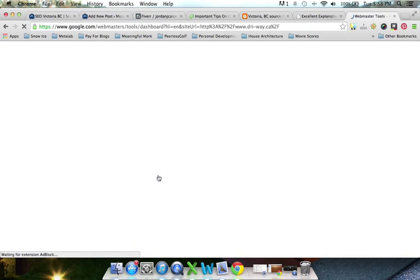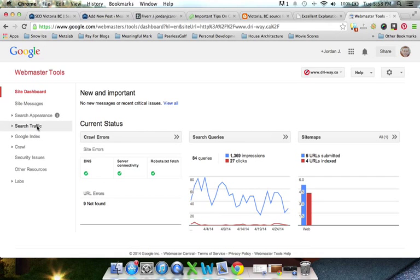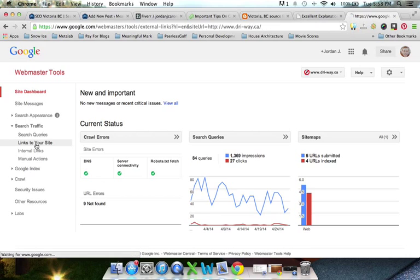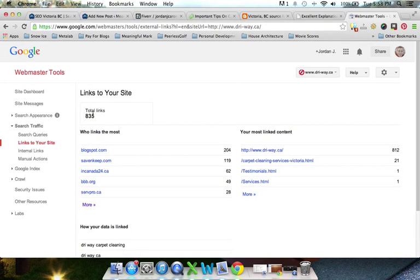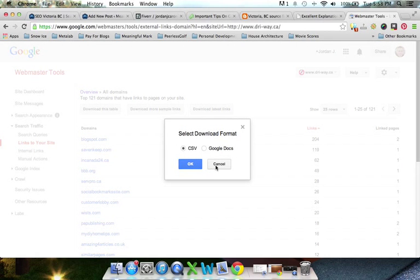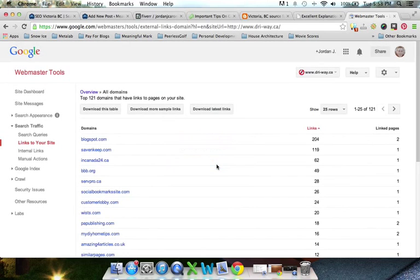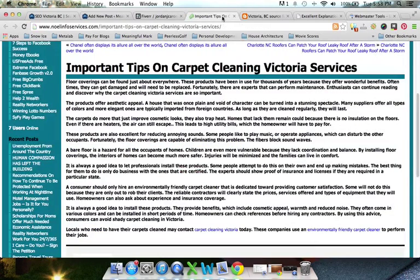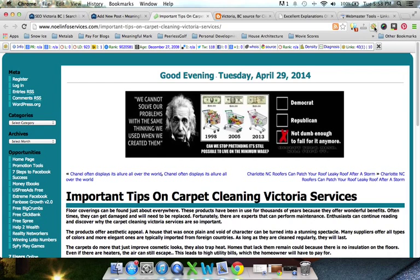Once you've got Webmaster Tools set up, you'll see an area for your website. Click on that website name, then click on Search Traffic and then Links to Your Site. You'll see 835 total links — click More below. Then download the latest links as a CSV file. That's going to show you all the backlinks coming from other websites to yours. To speed things up for this video, we're going to show just three links we've found for this client, DryWay. Once SEO Quake is enabled and you click the links from that spreadsheet, you'll see the SEO Quake bar.